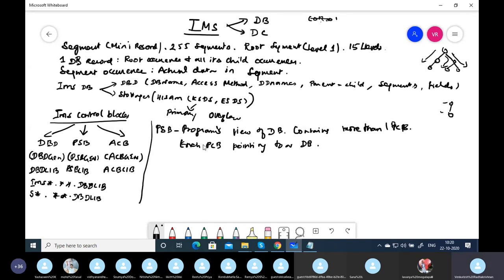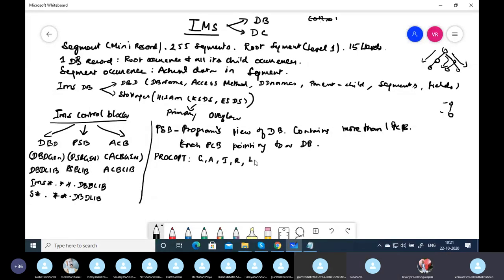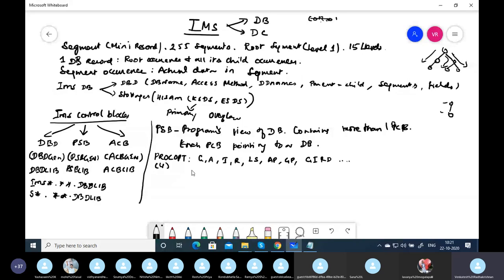In the PSB, apart from mentioning the sense-sensitive segments, we also mention processing options. The processing option can be up to four bytes. Options like G, I, R, D, AP, and GP are available, with G and AP being most commonly used. Processing options can be given at the database level as well as the sensitive segment level. If given at both levels, the sensitive segment level takes priority.